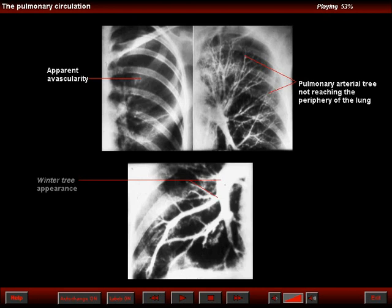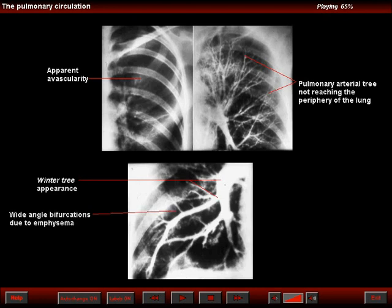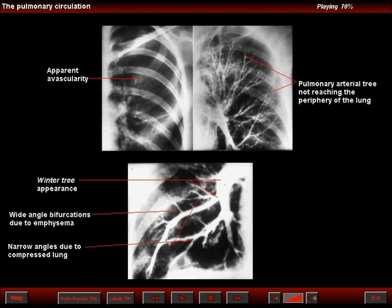The bottom image shows the classic winter tree pattern of diffuse pulmonary emphysema. Note that some arteries do not fill, and we see widened arterial bifurcations. Instead of observing the normal 45-degree orderly dichotomic divisions, we see that the angles vary. Some angles are narrowed due to compressed lungs; some are widened due to the presence of panlobular emphysema, blebs, or bullae widening the inter-arterial angles.